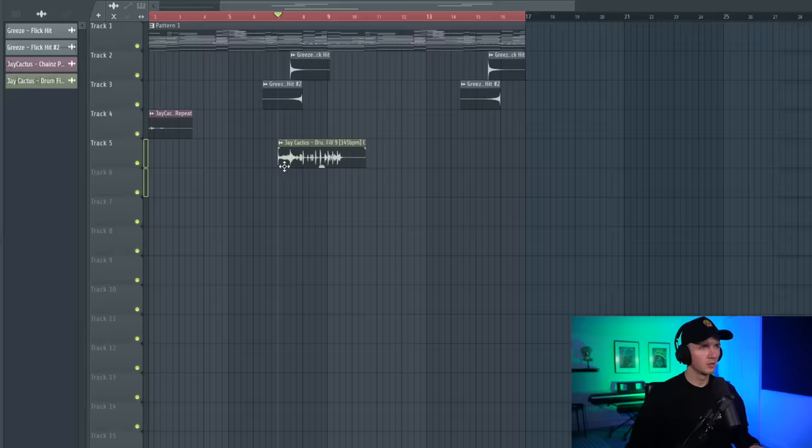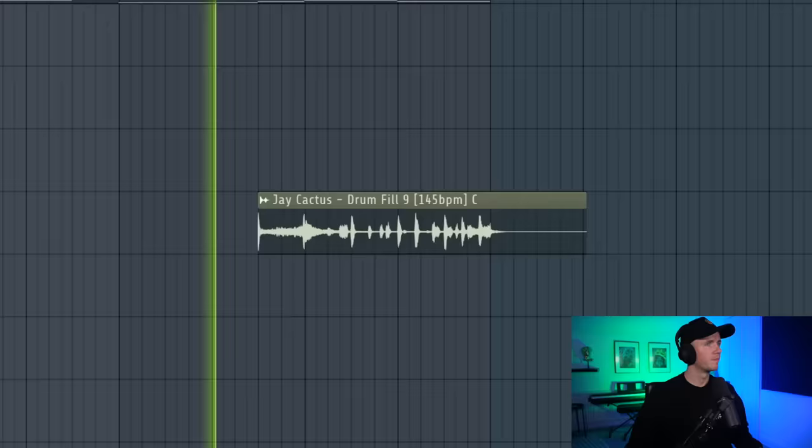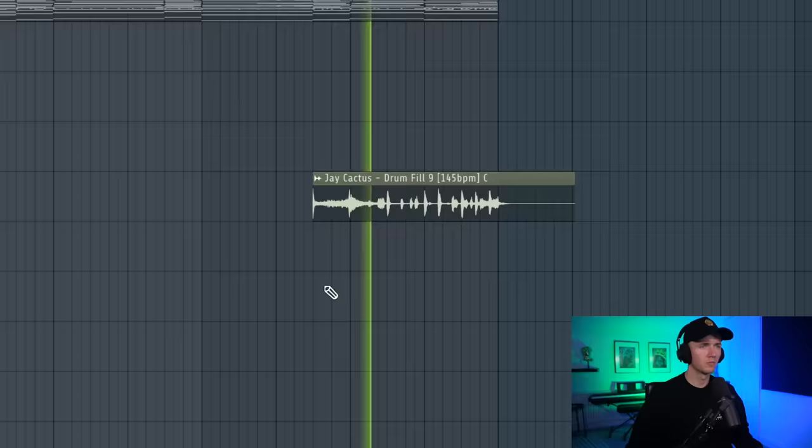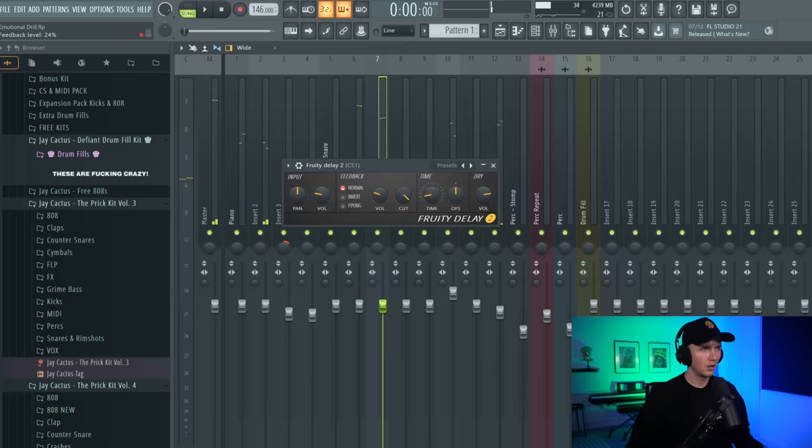We could get a drum fill in as well. Let's try this one, but maybe we just get this at the end of every 16. That drum fill is so sick. I'm just adding a tiny bit of delay to that main counter snare just to give it more bounce.